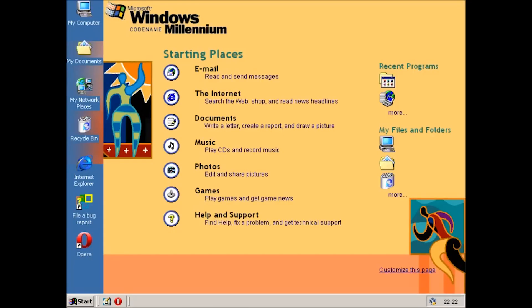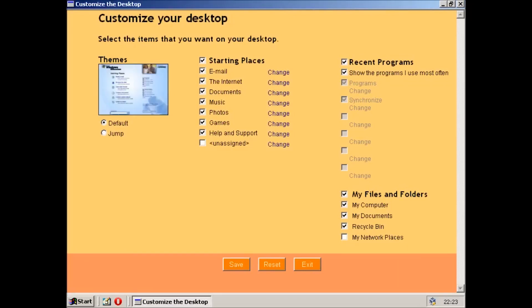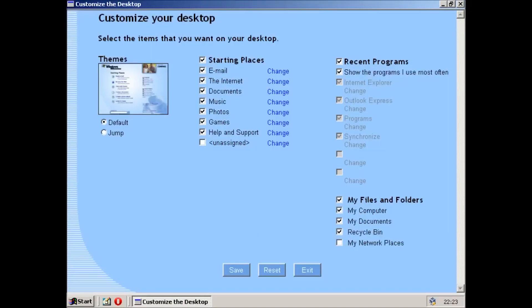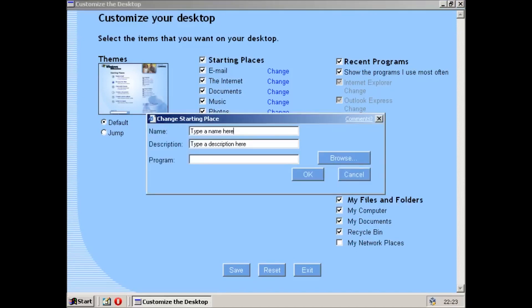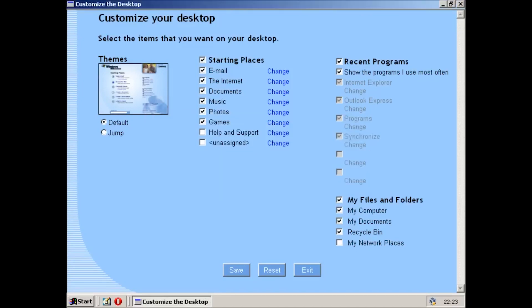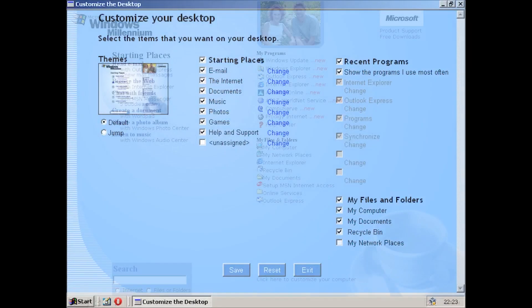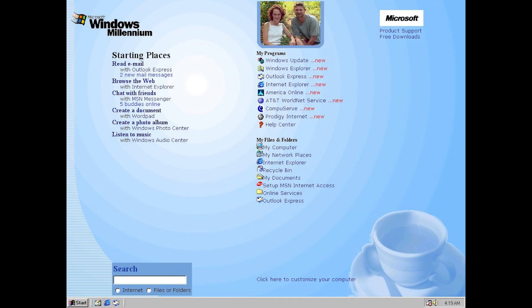Users also had the ability to personalize the start page, such as by adding or removing app links, and applying themes. Though the feature would be pulled from Windows Me before the final release, it was simultaneously being tested in another Windows version Microsoft was working on at the time, known as Windows Codename Neptune.